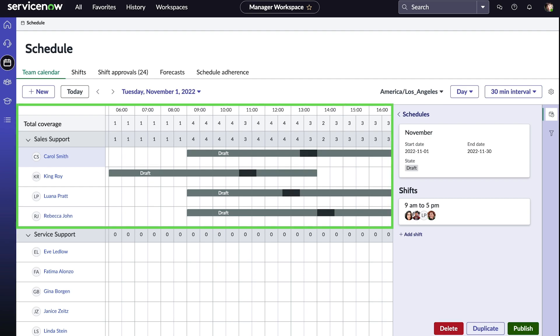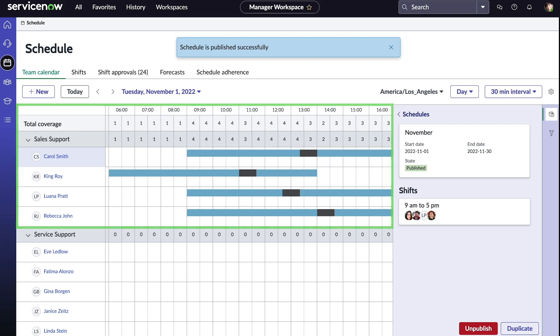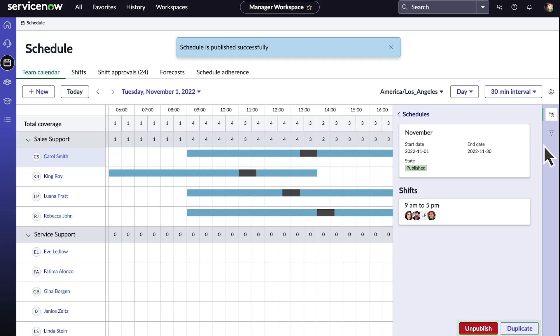We check to verify that agents are not double-booked, and then we publish it to our agents. When the schedule is published, it's now visible to agents in their calendar. We can duplicate the schedule if we have similar shift patterns repeated across months.